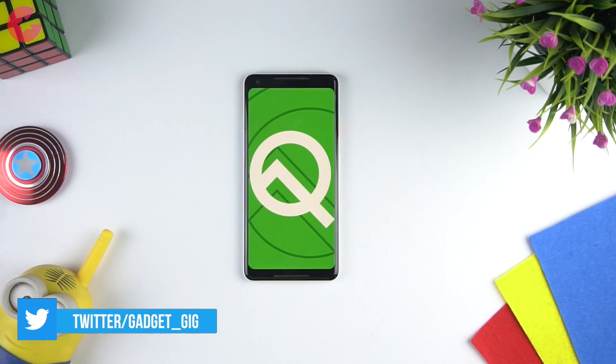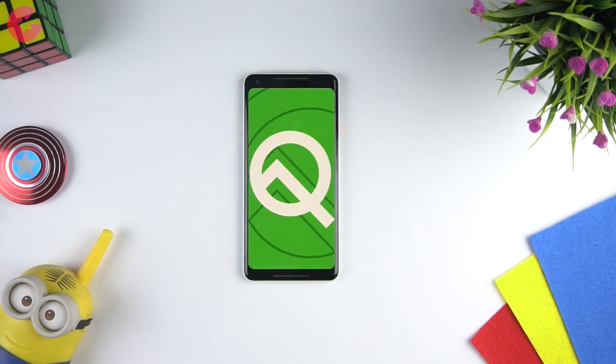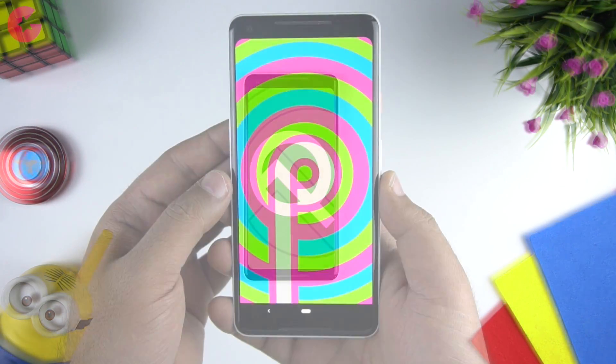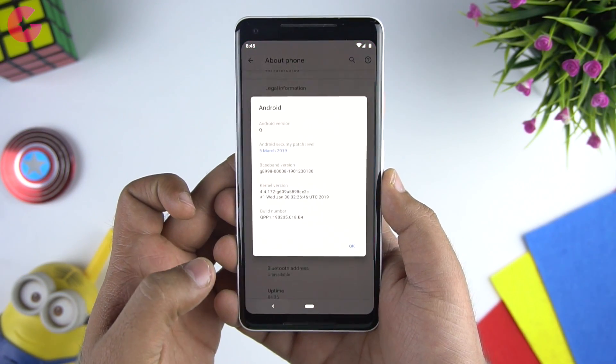So what do you think Android Q would be called? If you ask me, my bet is on Casadea or maybe Quinoa. I know they are not sweets, but maybe Google will change it from Android Q onwards.